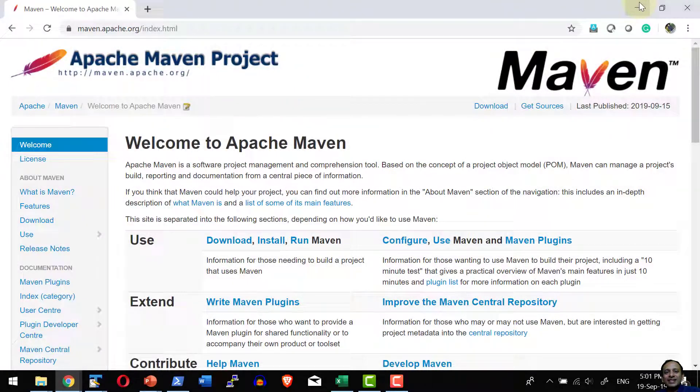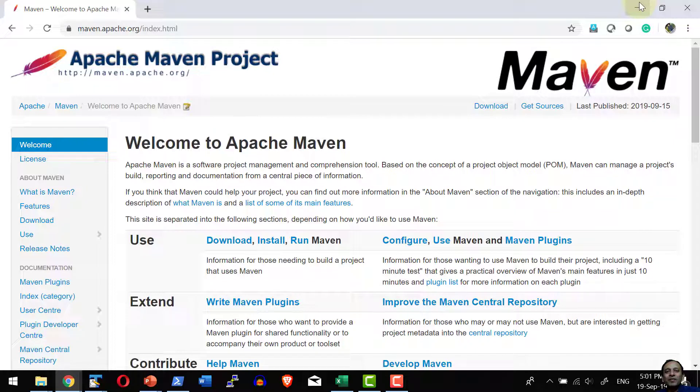Hi, let us understand how to integrate CheckStyle as a part of Apache Maven. Before getting into the details, let us have a quick understanding on Apache Maven.